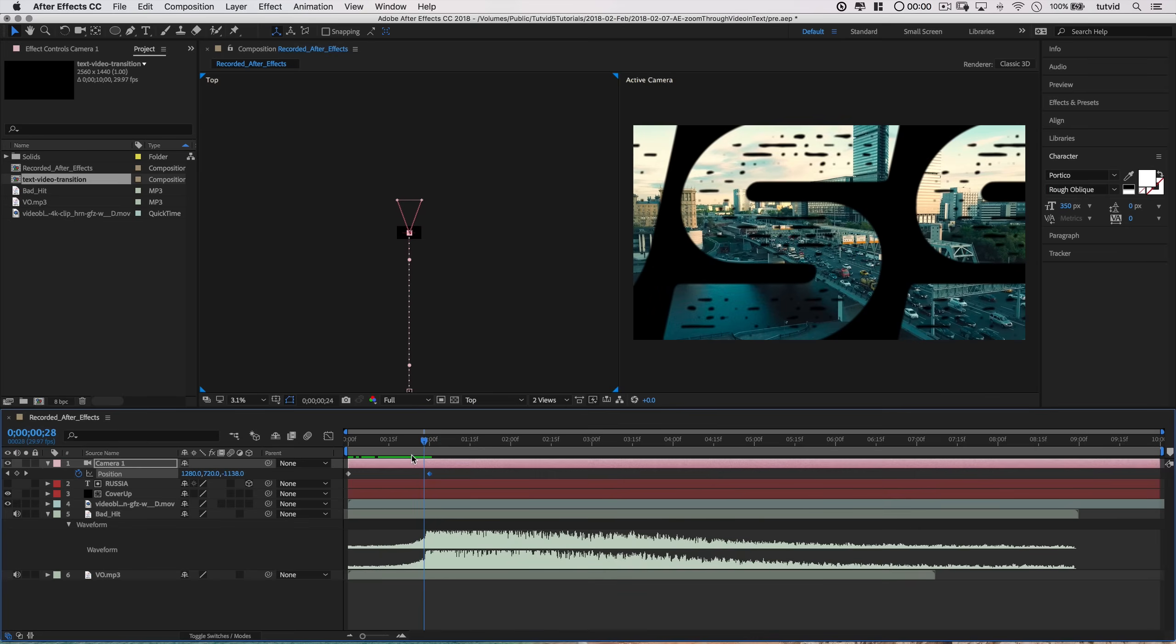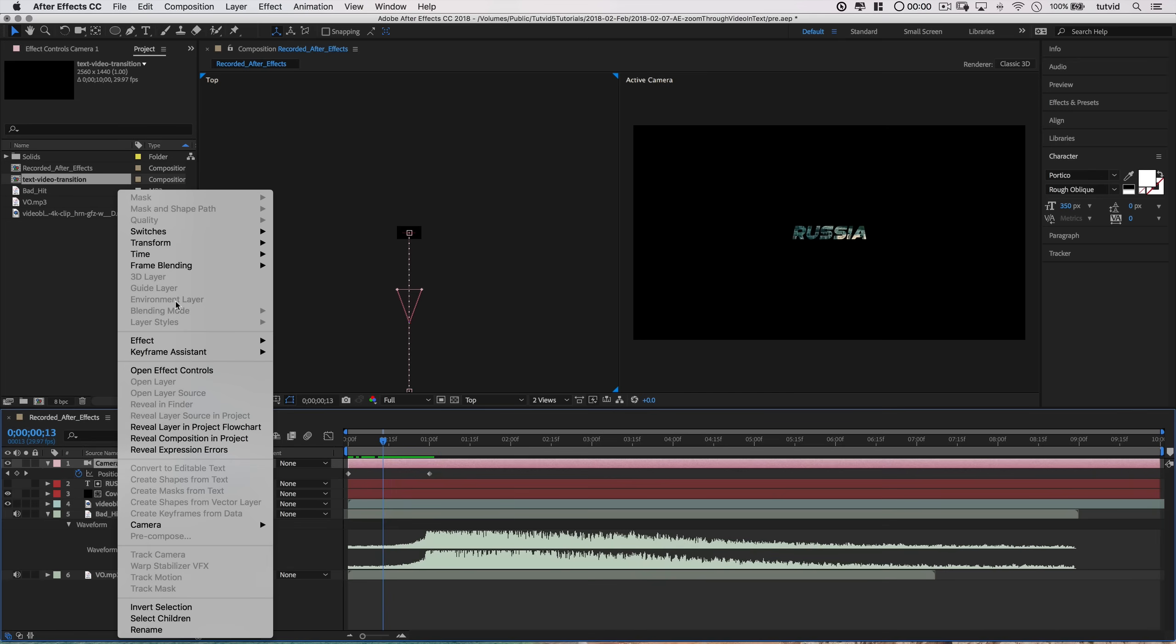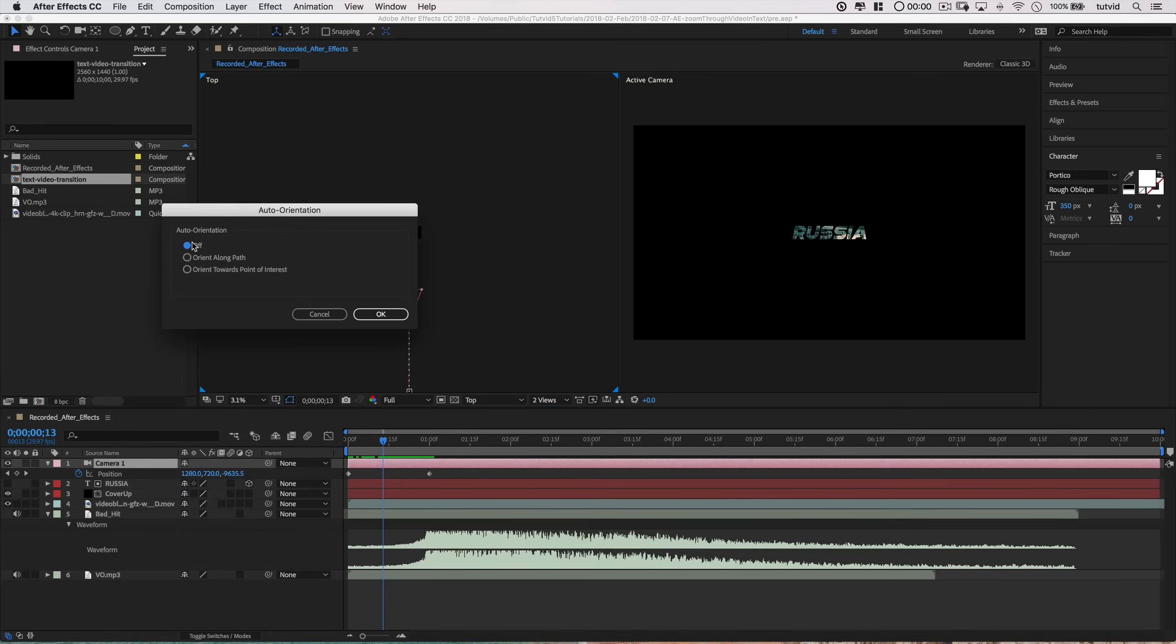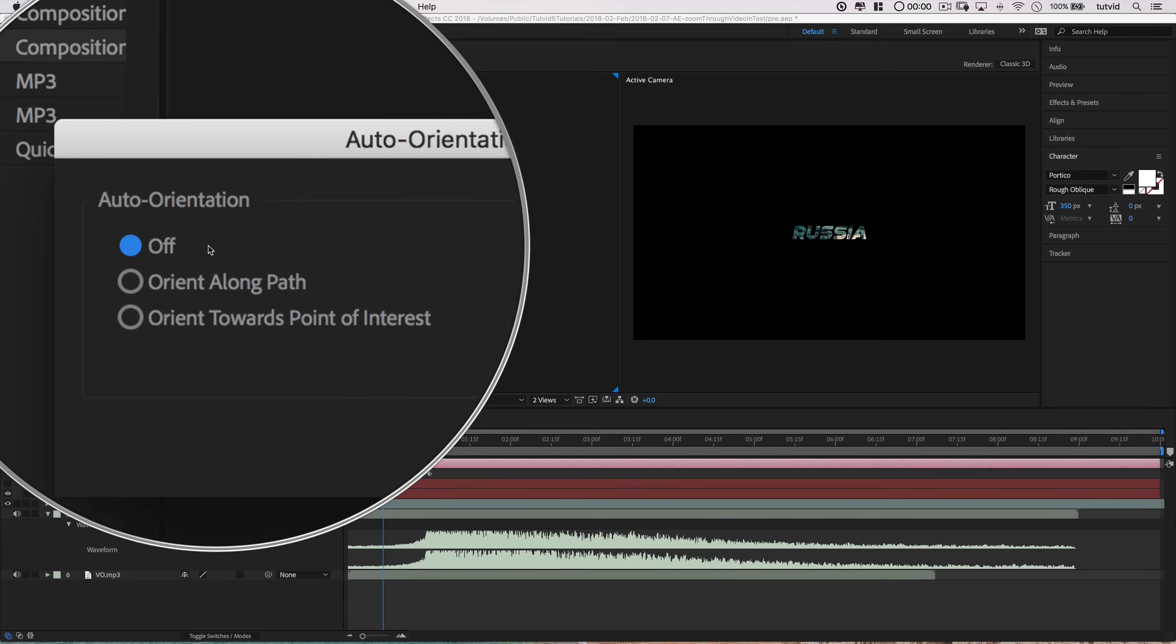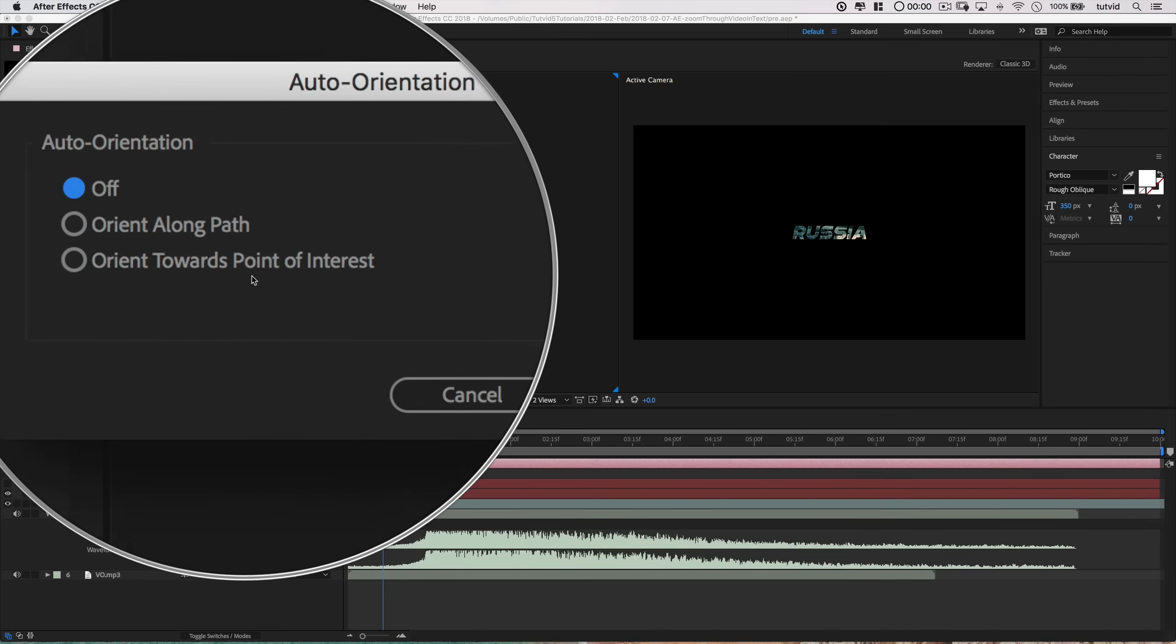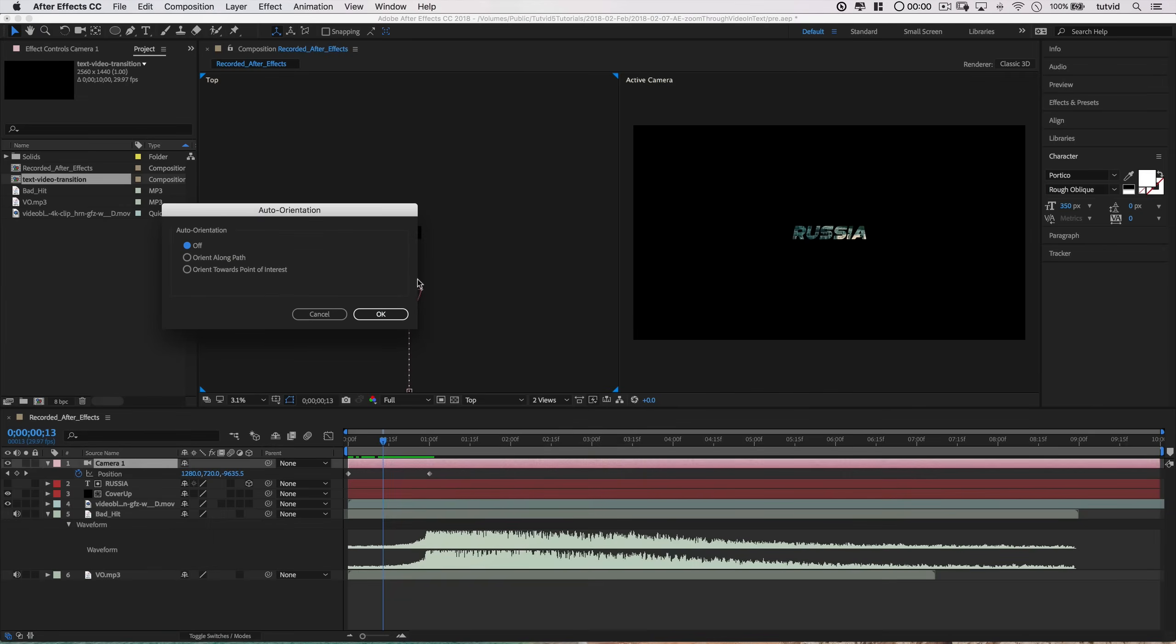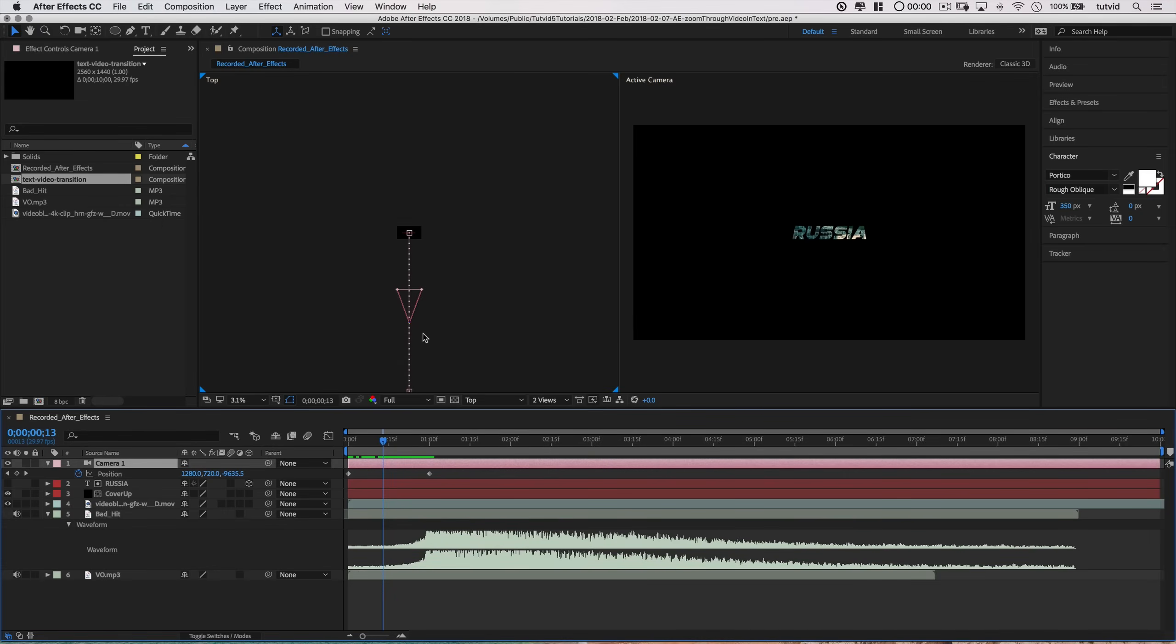Now just a quick tip. As you're doing this, your camera might end up like flipping and inverting triangle and be pointing back the wrong way. If that happens, it's a really quick fix. Right click on camera 1 and you would go transform, choose auto orient and just make sure auto orient is set to off. We don't want that on. Normally it's like orient towards point of interest. Just shut it off if you're having that problem and it'll go away.